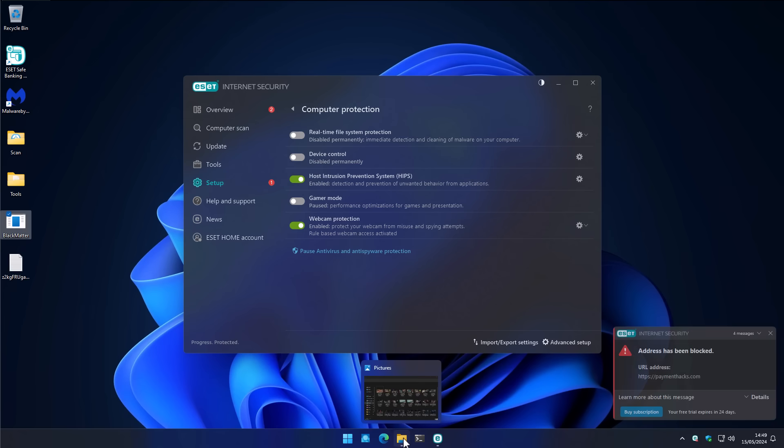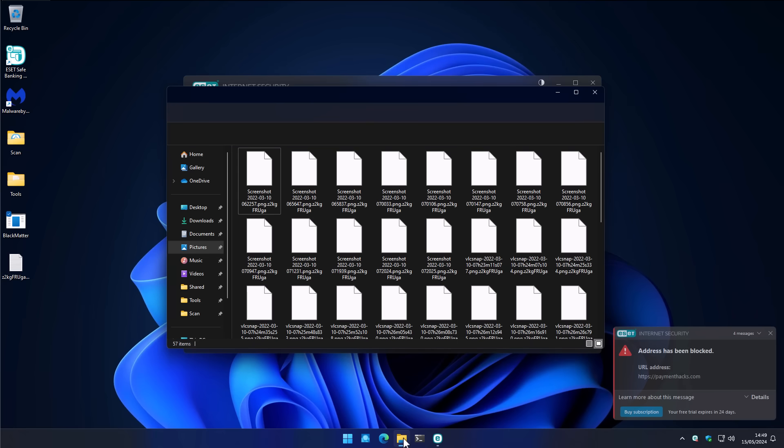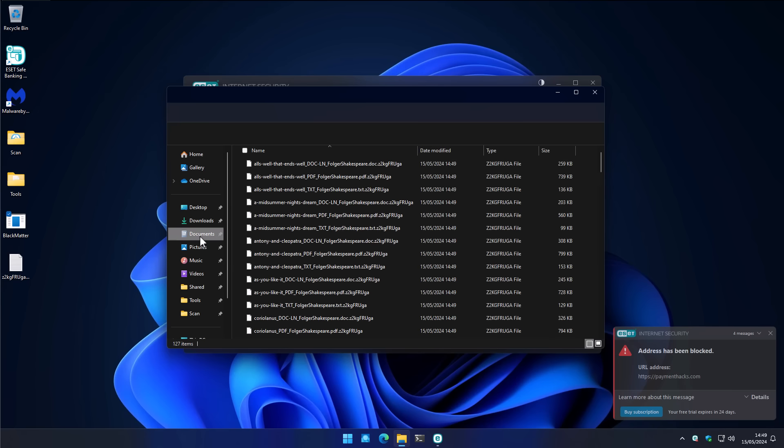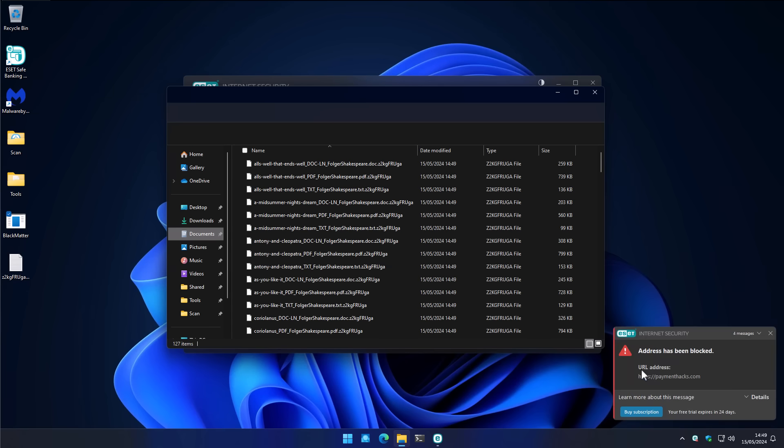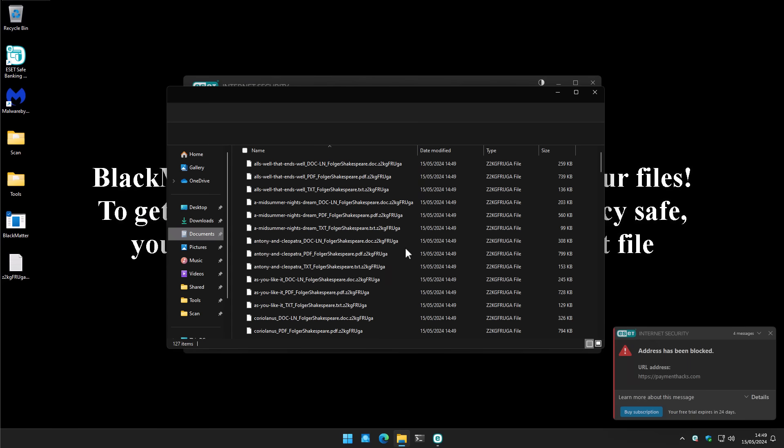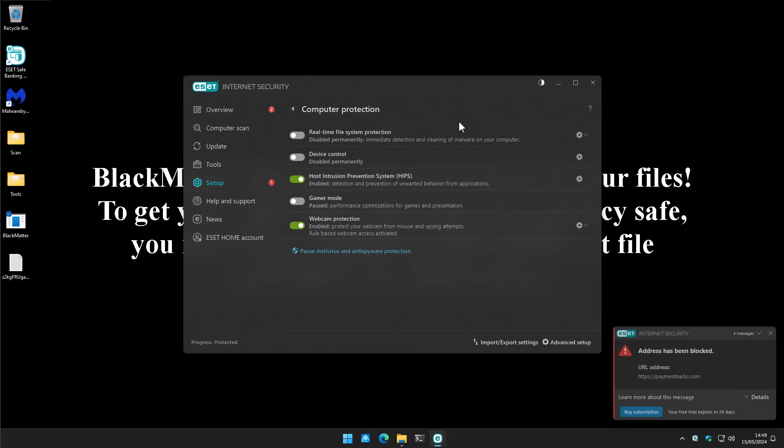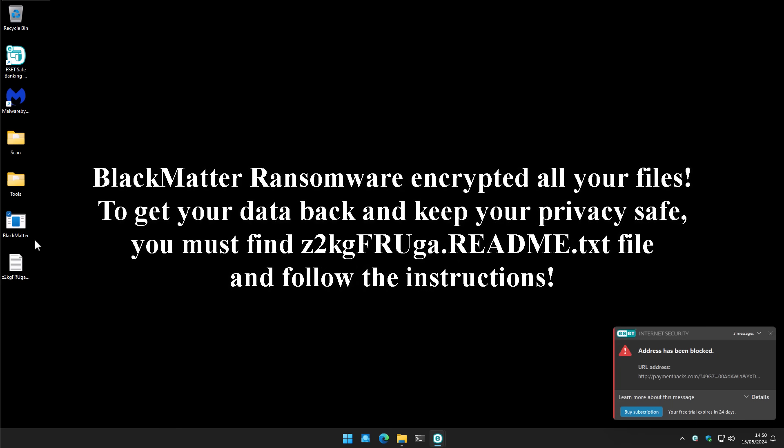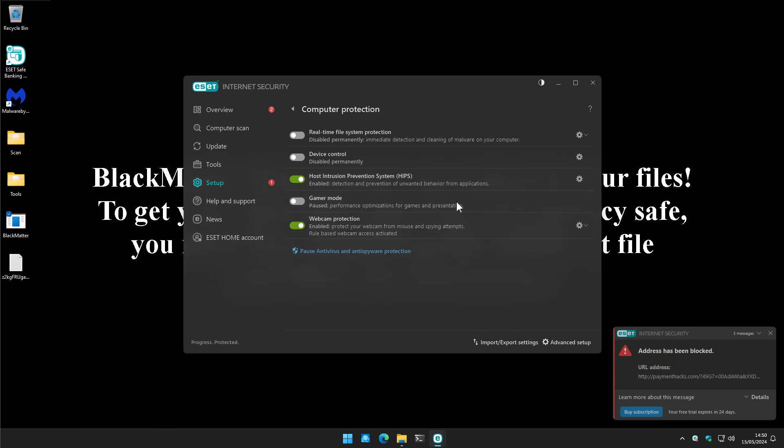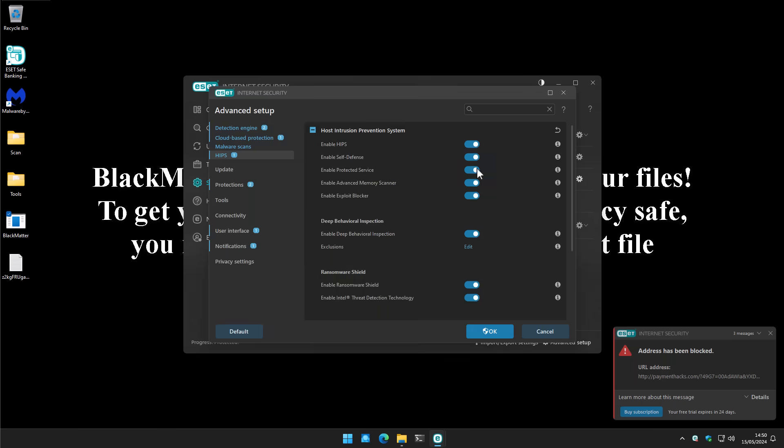So we're going to go ahead and run this, and the thing we're looking for here is whether or not our files are encrypted. But they already are, even though apparently a URL address was blocked to paymenthacks.com. So unfortunately, I guess the answer to that is a no. Our files themselves have not been protected, and there goes the desktop background as well. So the HIPS or the intrusion prevention system in ESET isn't really going to block the encryption behavior, at least not for this ransomware.